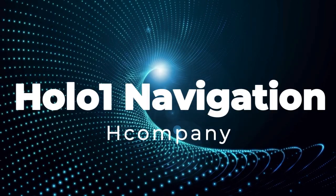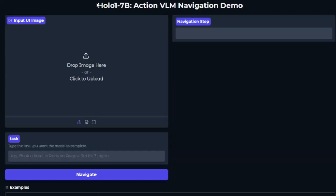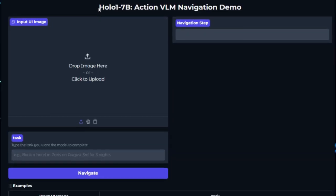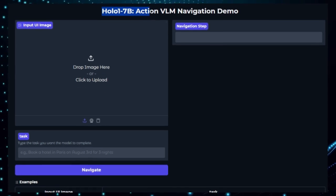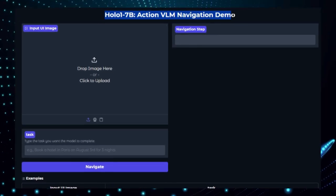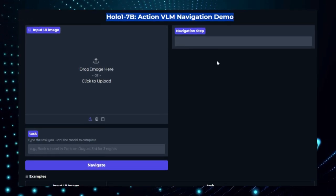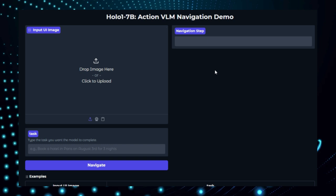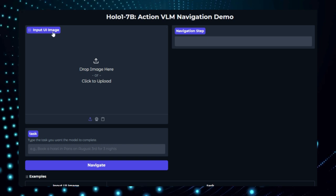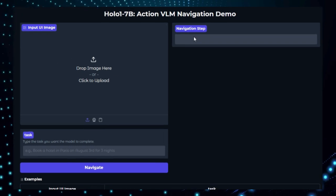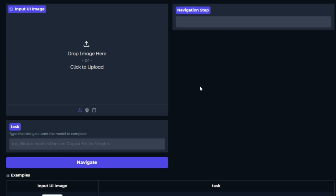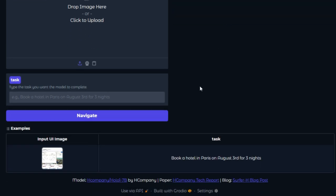Project number 3, HoloOne Navigation by Hcompany. We're showcasing HoloOne Navigation, a powerful Hugging Face space that demonstrates real-time web navigation by a multimodal AI using the HoloOne vision language model. What makes HoloOne Navigation unique? First off, action-capable vision language AI. HoloOne is a family of action VLMs, with 3B and 7B parameter versions, built on top of Qwen 2.5 VL. It interprets both screenshots and textual instructions to perform UI tasks by predicting where to click or type, just like a human user.